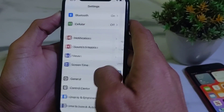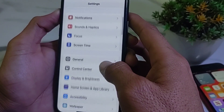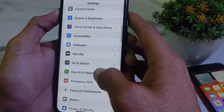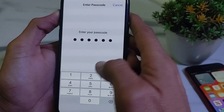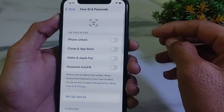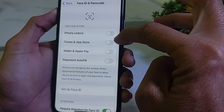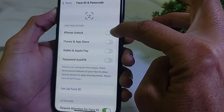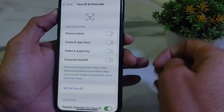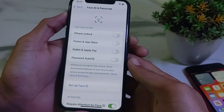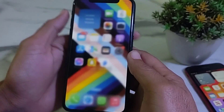Open Settings again, scroll down and search for Face ID and Passcode. Enter your iPhone passcode. Then make sure that all these toggles are turned off. If any of these toggles are turned on, turn them all off. Then go back and close this tab.